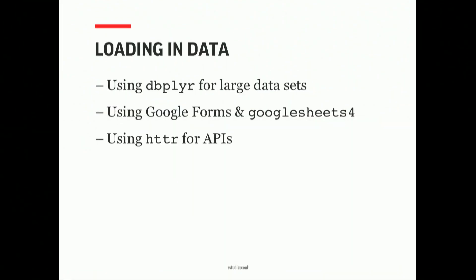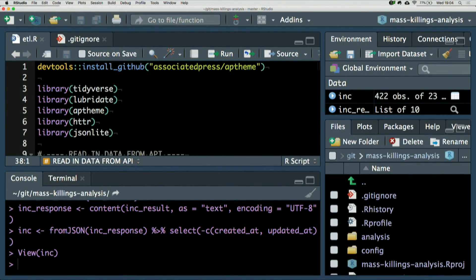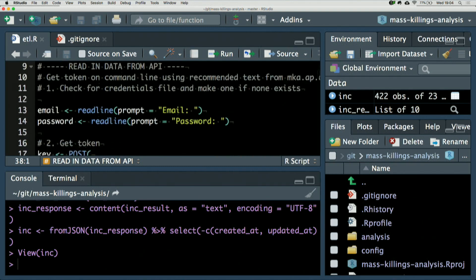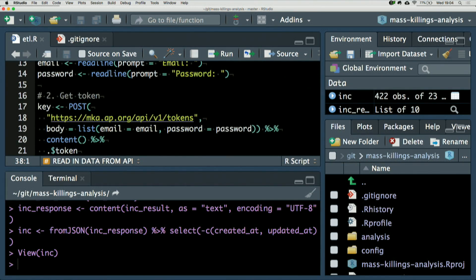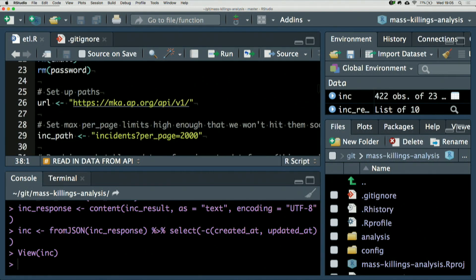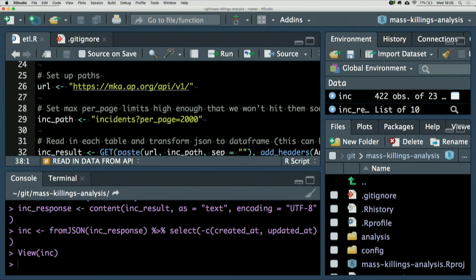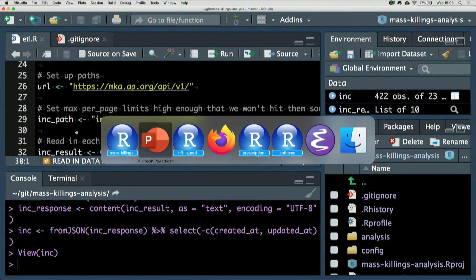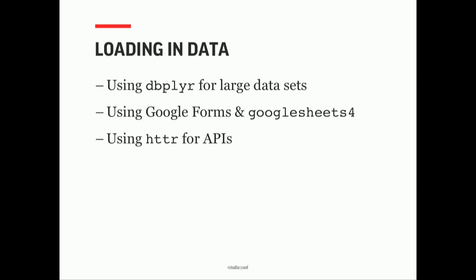Last is HTTR for APIs — both ones that exist in the world, like the BLS Labor Statistics API and the Census API, but also homebrewed databases and data admin tools. One I'll call out: we're looking at mass killings, and we have a whole system we rolled our own, using HTTR to get the authentication token and to get the data off of the mass killings database. The use case is that we often collaborate with other organizations, and building a standalone data admin tool actually does save a lot of headaches when collaborating with other large organizations.